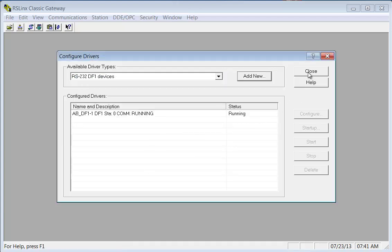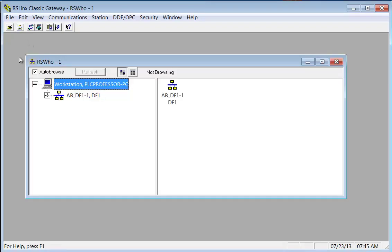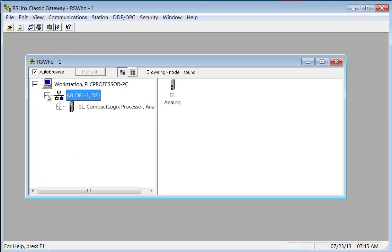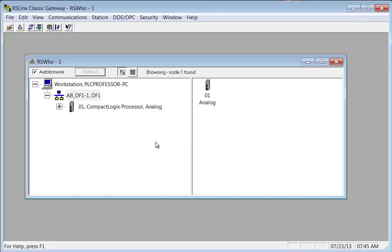It says it's running. Now we're going to close the configure drivers box and we're going to go up and we're going to look at RS-Who. See, there's only one driver there because I deleted the rest. So I'm going to expand it. There's my CompactLogix processor.